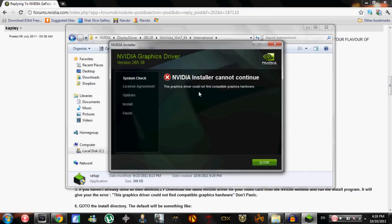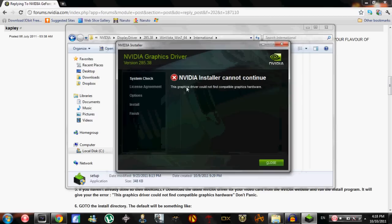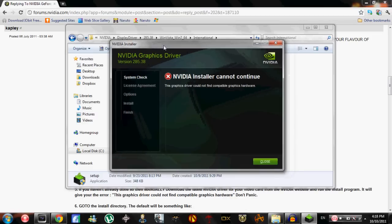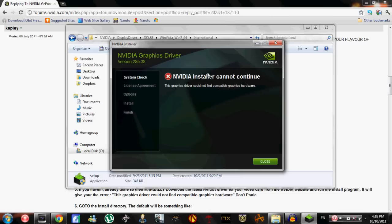It says NVIDIA Installer cannot continue - this graphics driver could not find compatible graphics hardware. So you want to find out how to fix this problem. This video is going to show you how to fix this and make sure that NVIDIA installs your latest driver. It's kind of complicated and hard, but hopefully you guys will be able to do it. I did this and I was able to install the latest driver finally, and you guys need the latest driver to play games like Battlefield 3 and Rage on your computer.